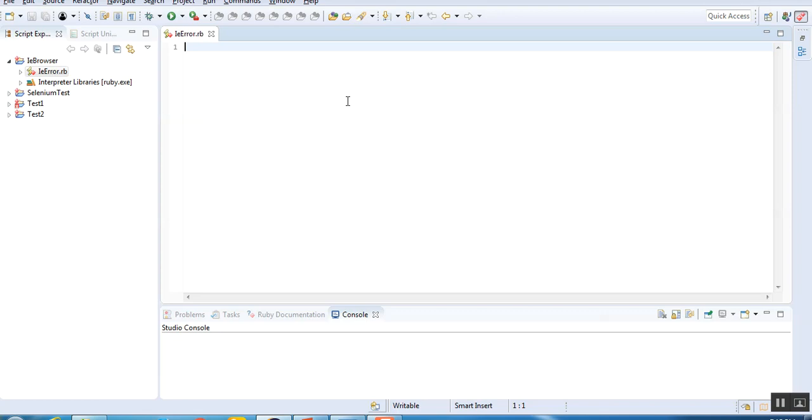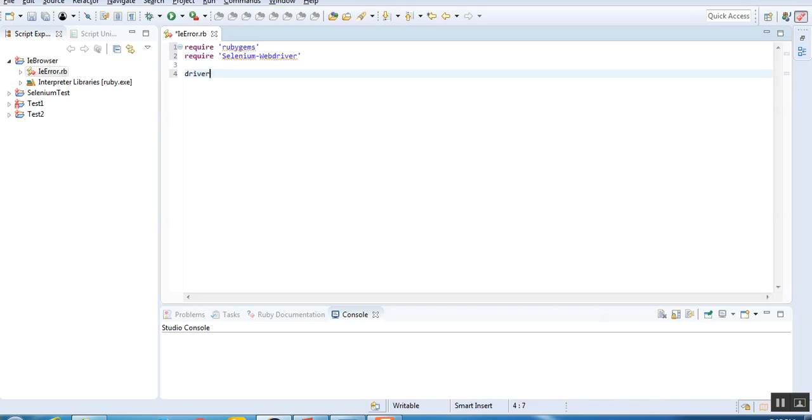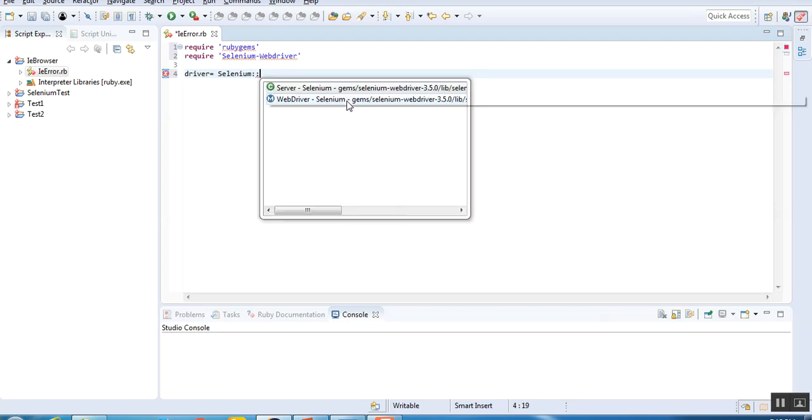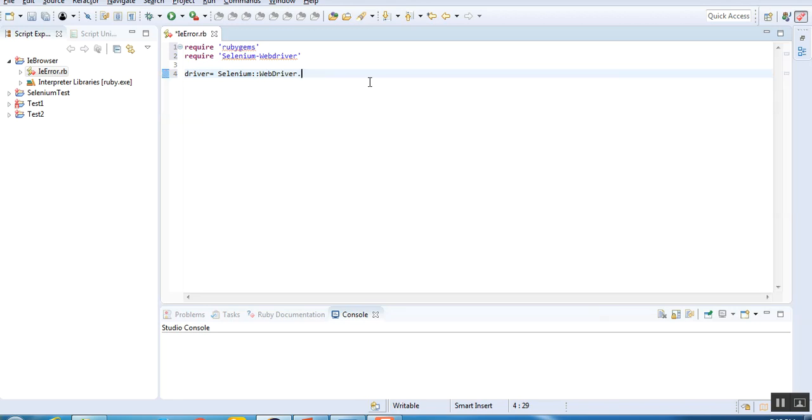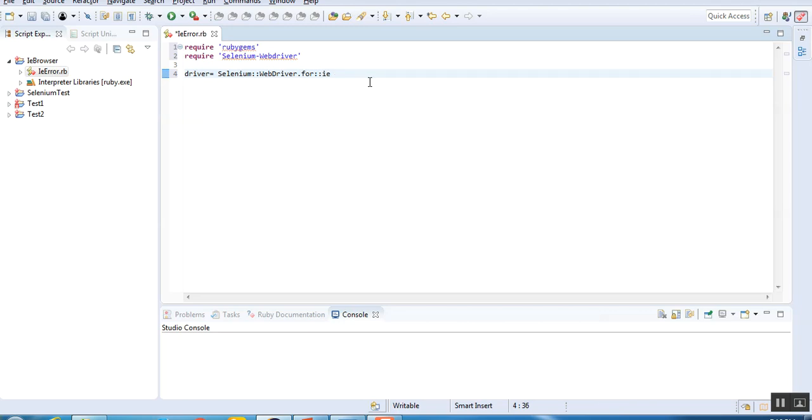Now I'll write a simple Ruby code on Eclipse using Selenium to navigate to a particular website and perform some action on it, and we'll see if I'm able to get the error again. I'll just start writing my code. I imported Ruby gems, so I'll import Selenium WebDriver also.